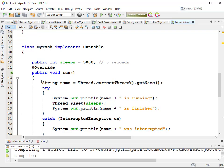One problem with running multiple threads is that if multiple threads access the same piece of data, that data can get corrupted. Imagine two sculptors working on the same piece of rock at the same time — really only one should be chiseling at a time. Or if two carpenters hammer the same nail simultaneously, neither is going to like the results. So you can lock that resource while one thread is using it.